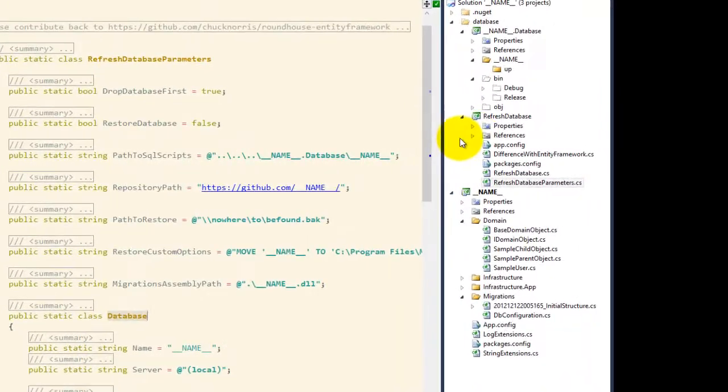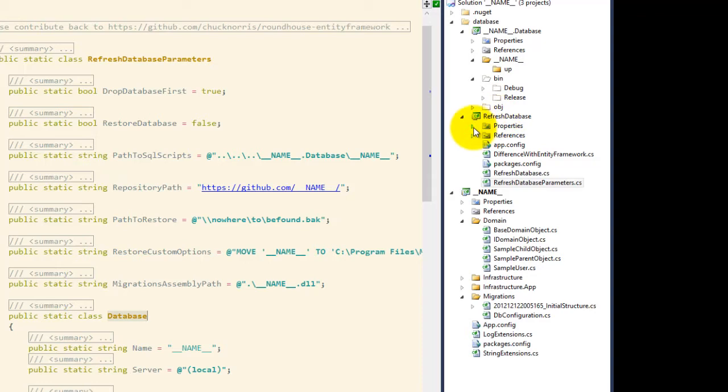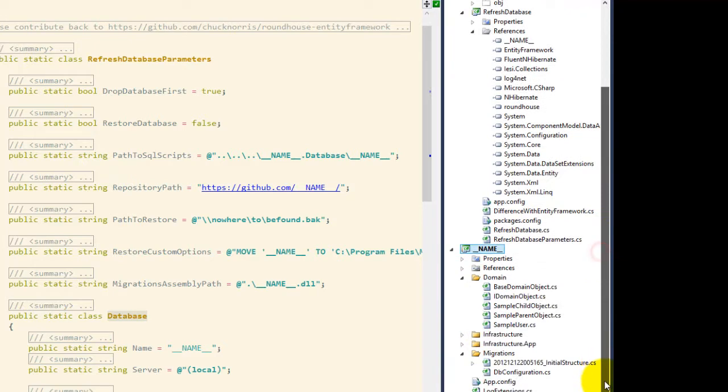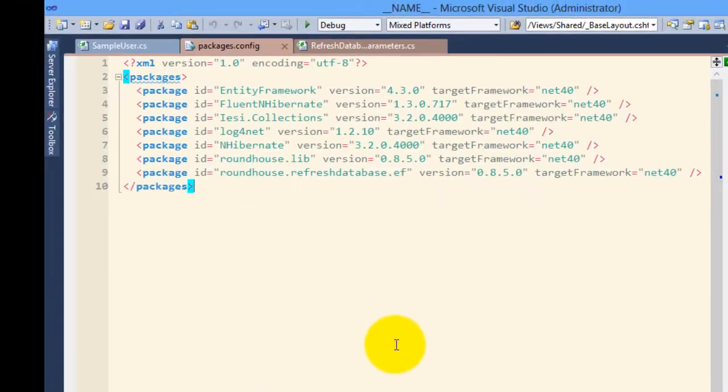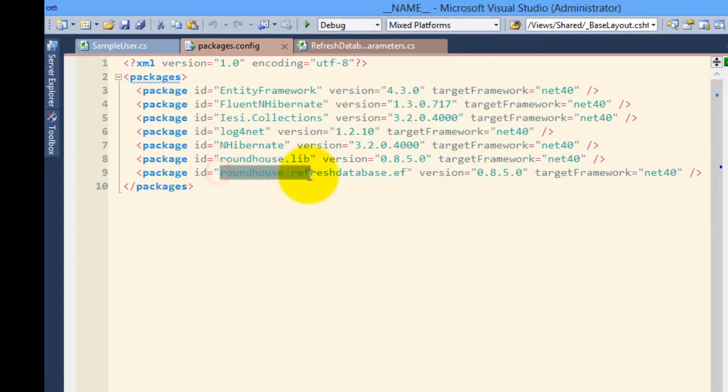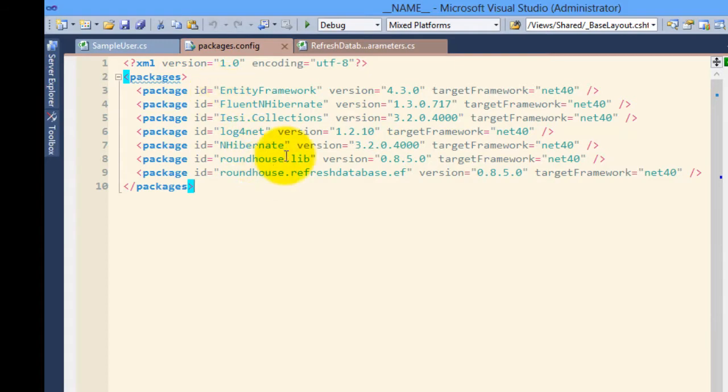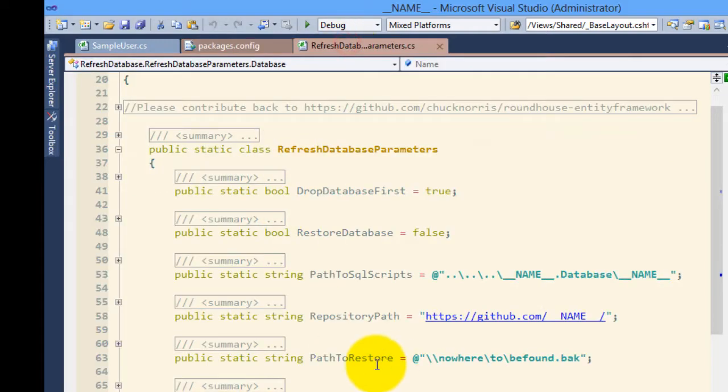I have created a console project and named it refresh database, and I have added a reference to a project that has entity framework migrations in it, and I have an initial migration here. I have also added the roundhouse.refreshdatabase.ef as an entity framework package to this particular project, which brought a whole set of libraries and some code with it.